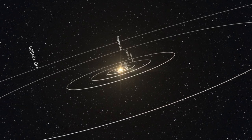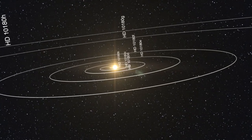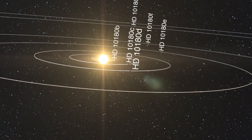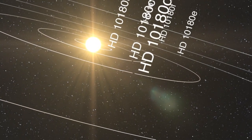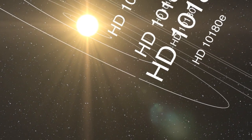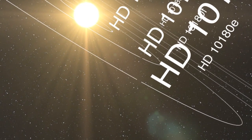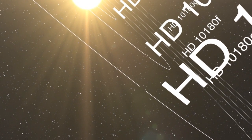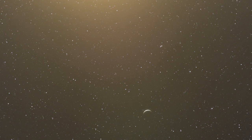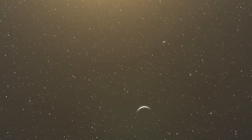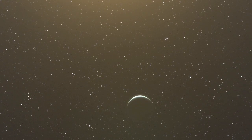Astronomers using ESO's world-leading HARPS instrument have discovered a planetary system containing at least five planets, orbiting the sun-like star HD 10180. The researchers also believe the system has two other planets, one of which would have the lowest mass ever found, making the system similar to our own solar system in terms of the number of planets.